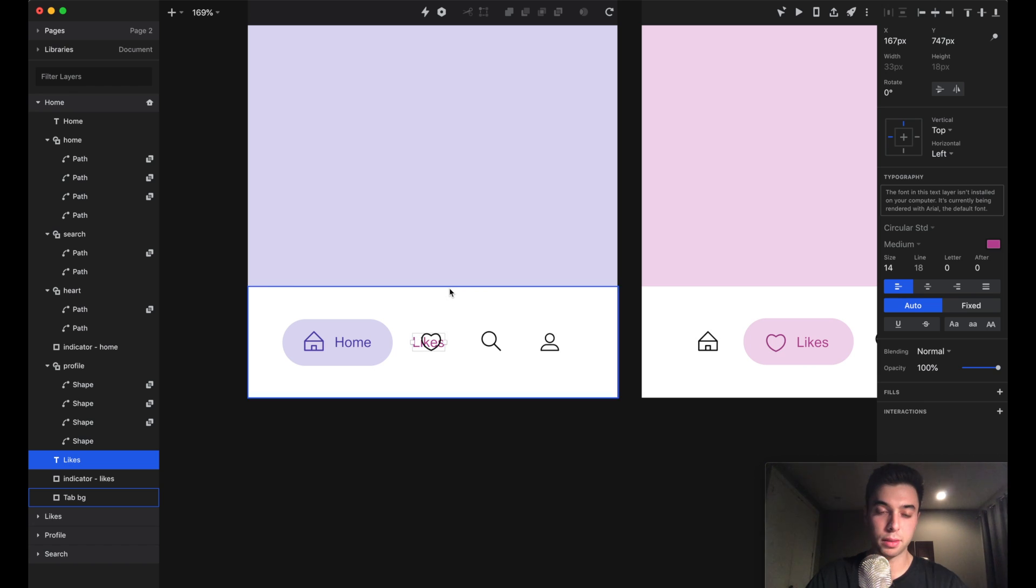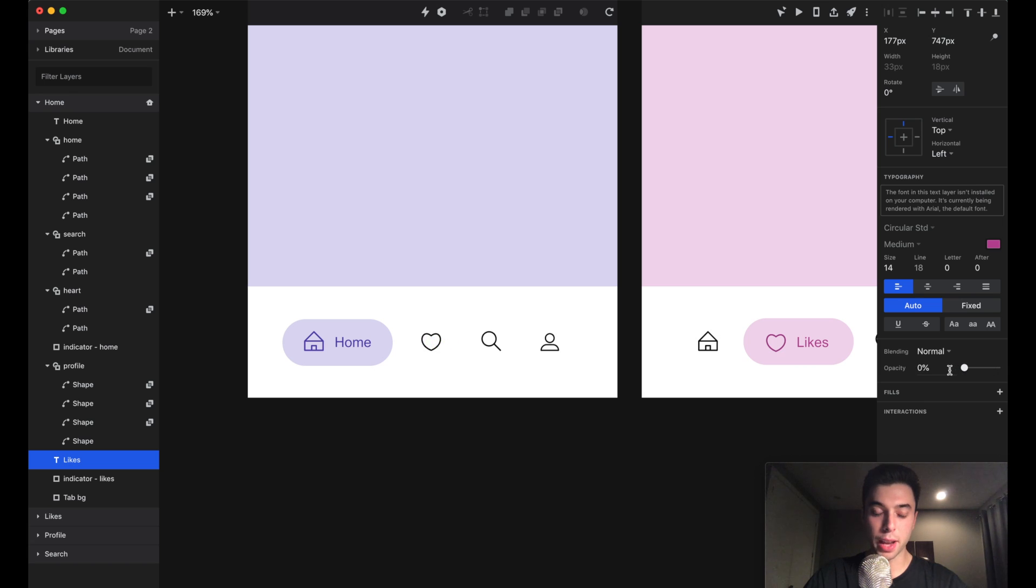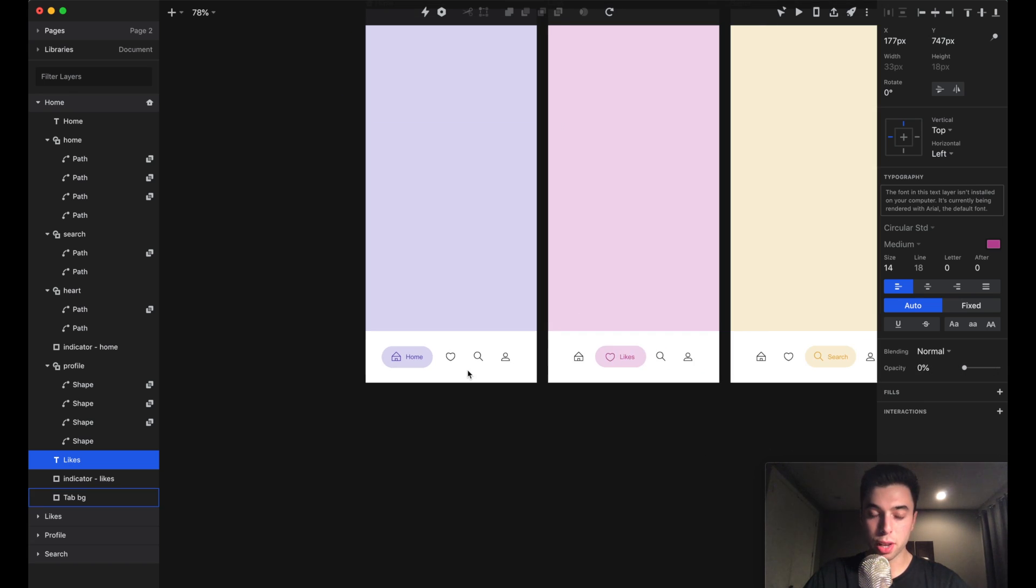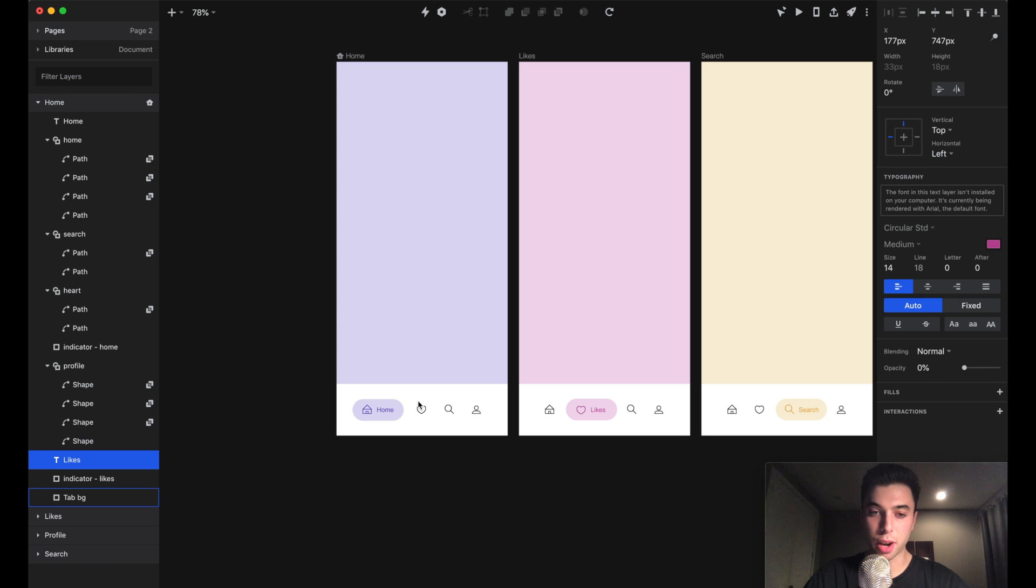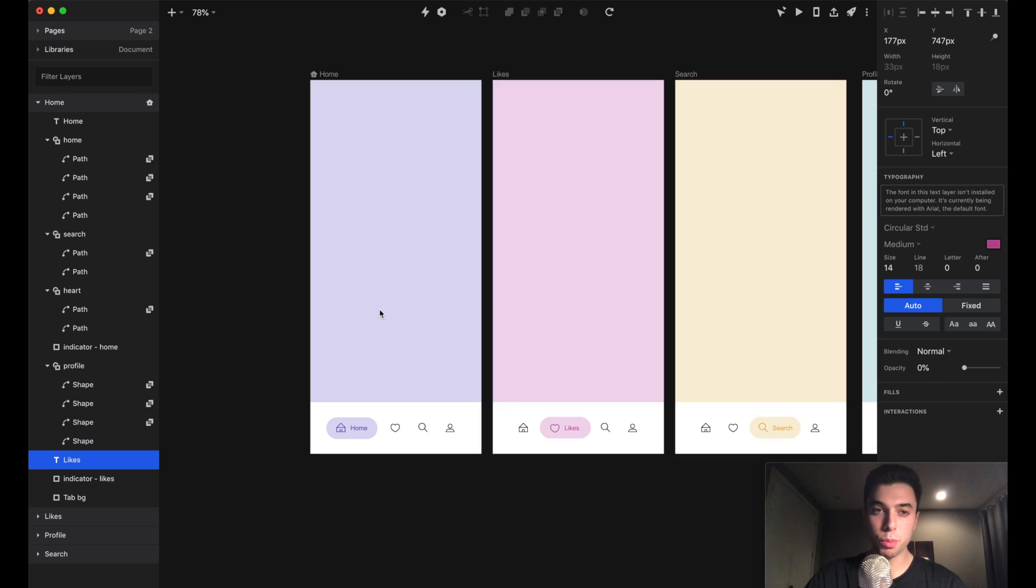The likes text here, we're just going to move over 20 pixels to the right this time and fade it out. Now those elements are in the home screen but they're not visible, which is exactly what we want.